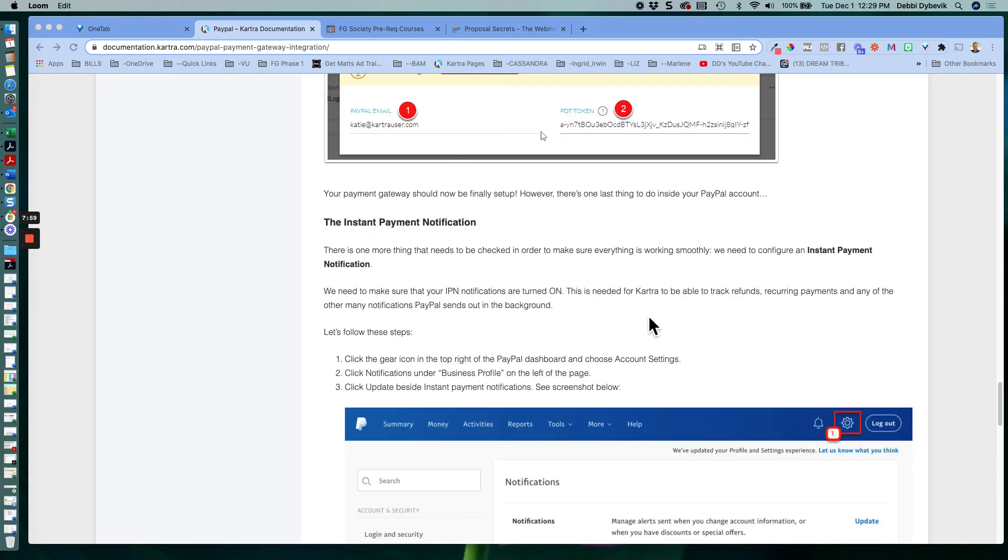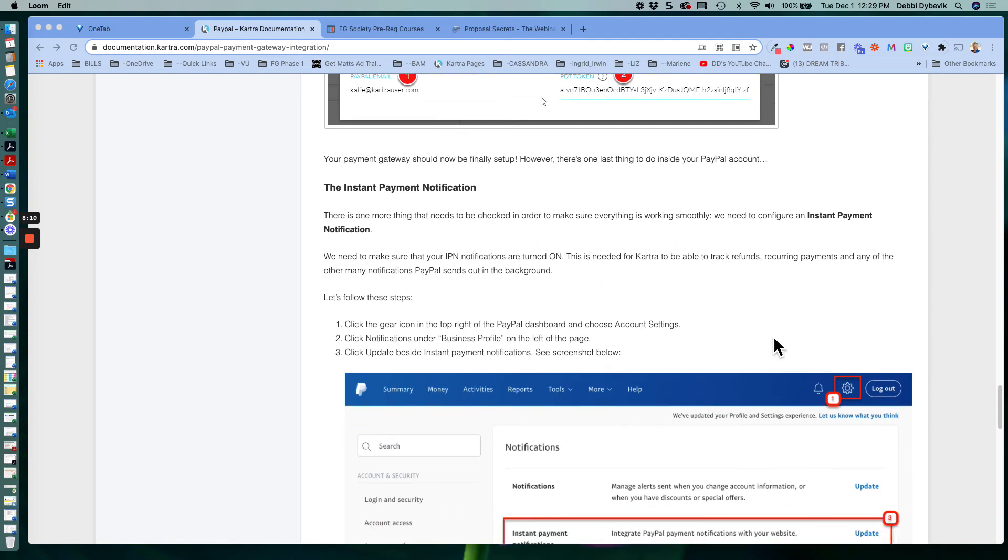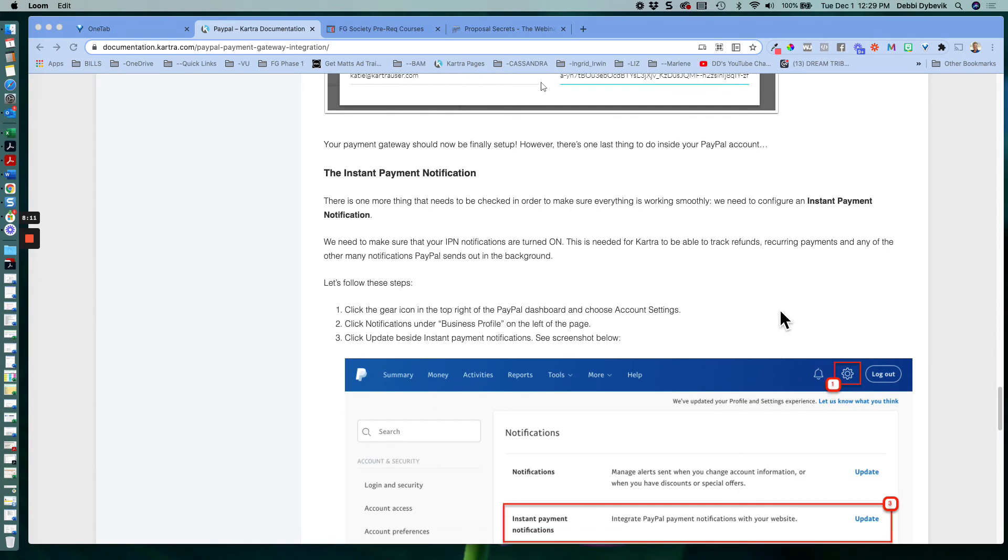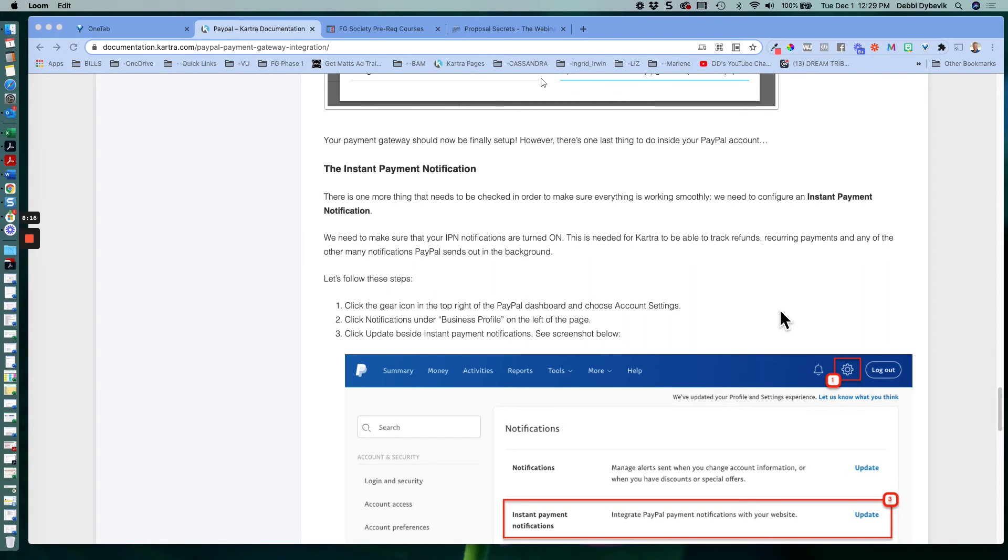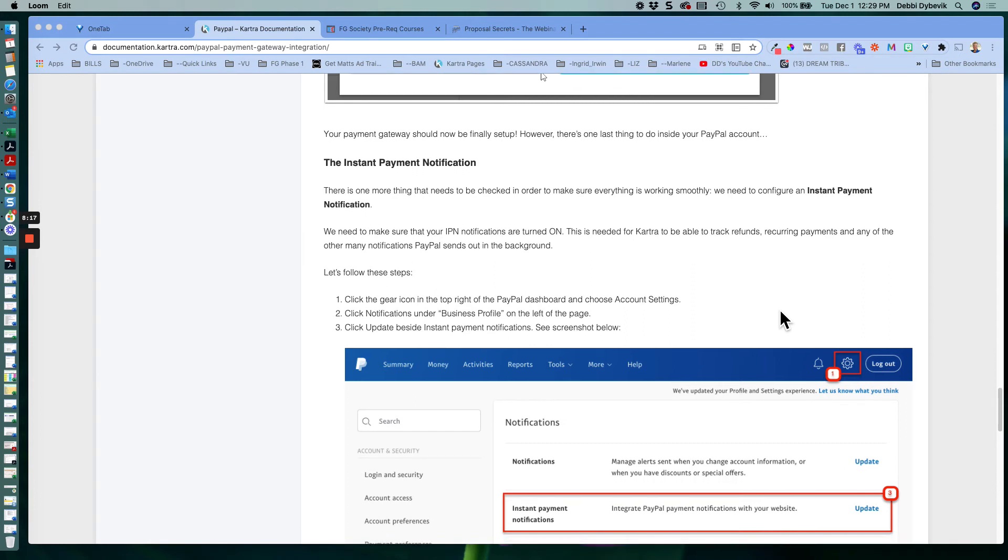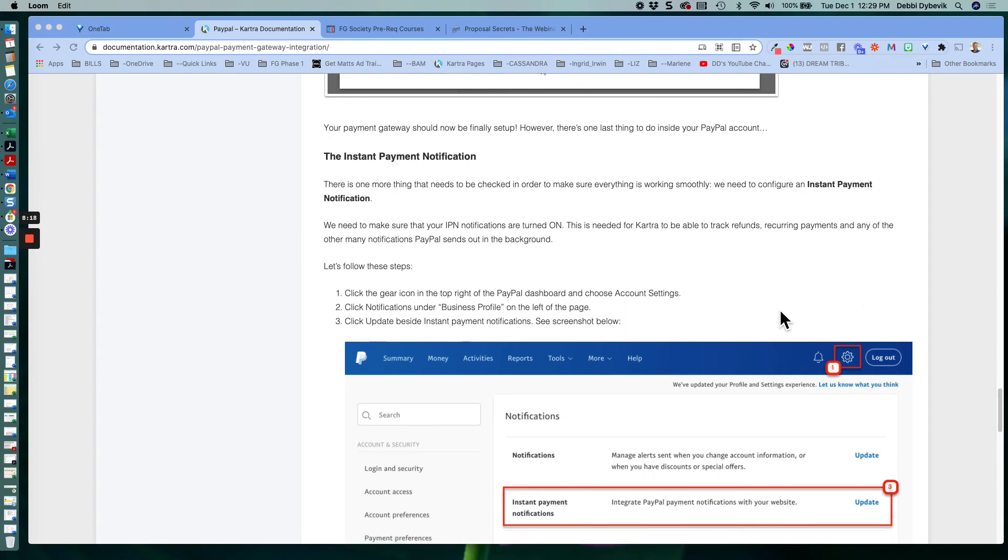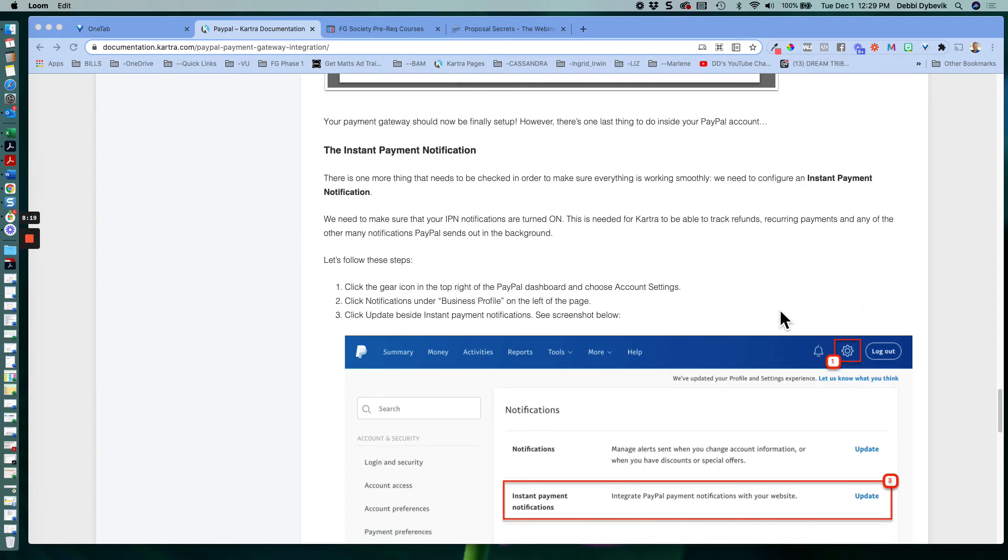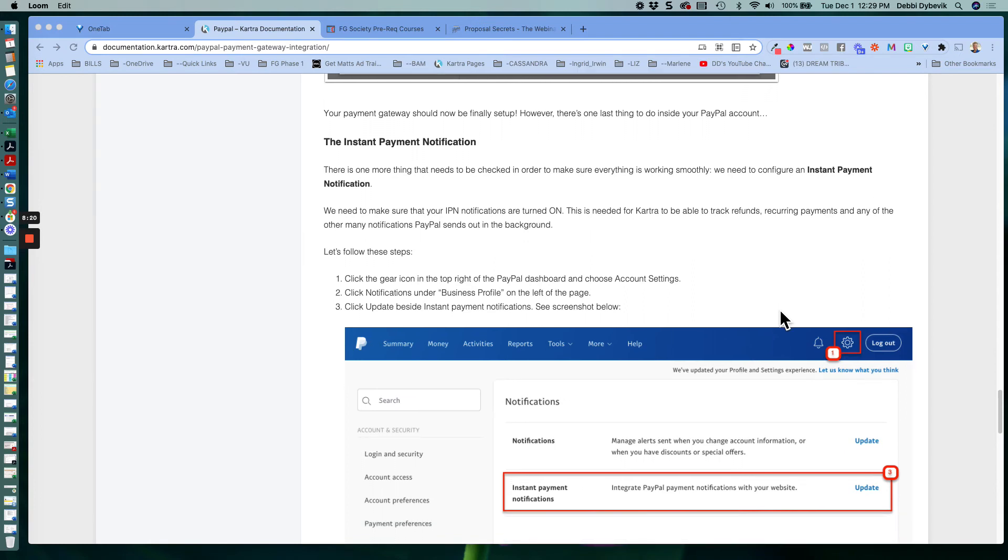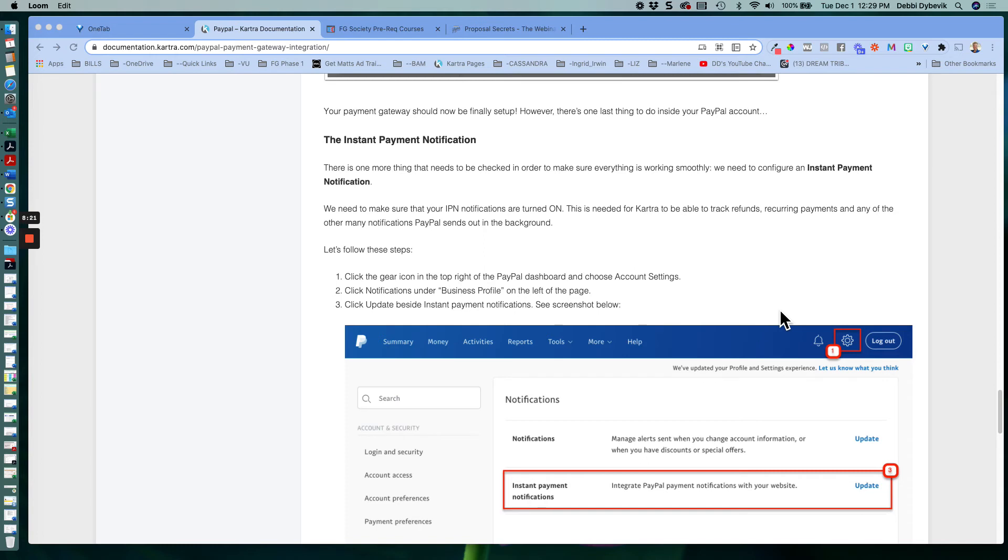Then, it seems like a lot, but stick with me, you're almost to the end. Then it's saying instant payment notification. So the third option is it's nice to be notified from PayPal that you have a payment. So this is what these steps are doing. So again, you still have your PayPal tab open.